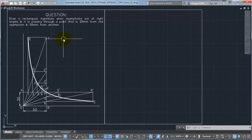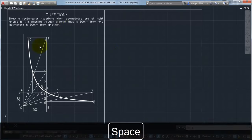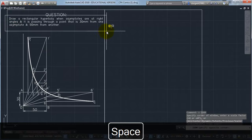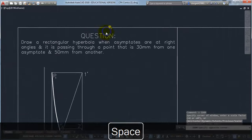Hi everyone, so in this video we will be talking about rectangular hyperbola. The question goes something like this.